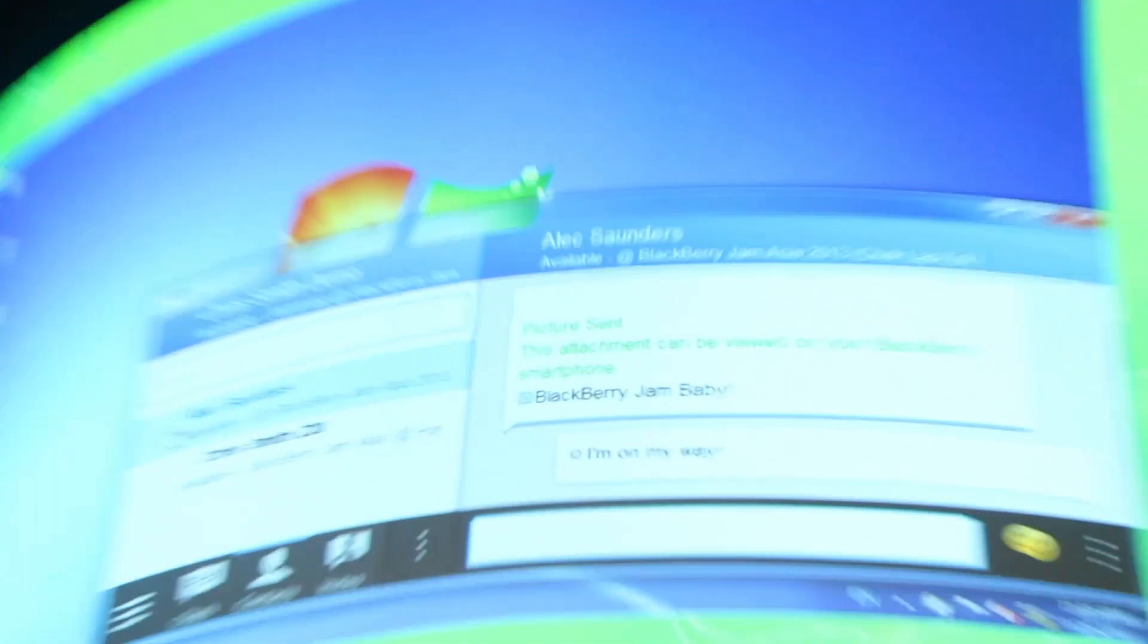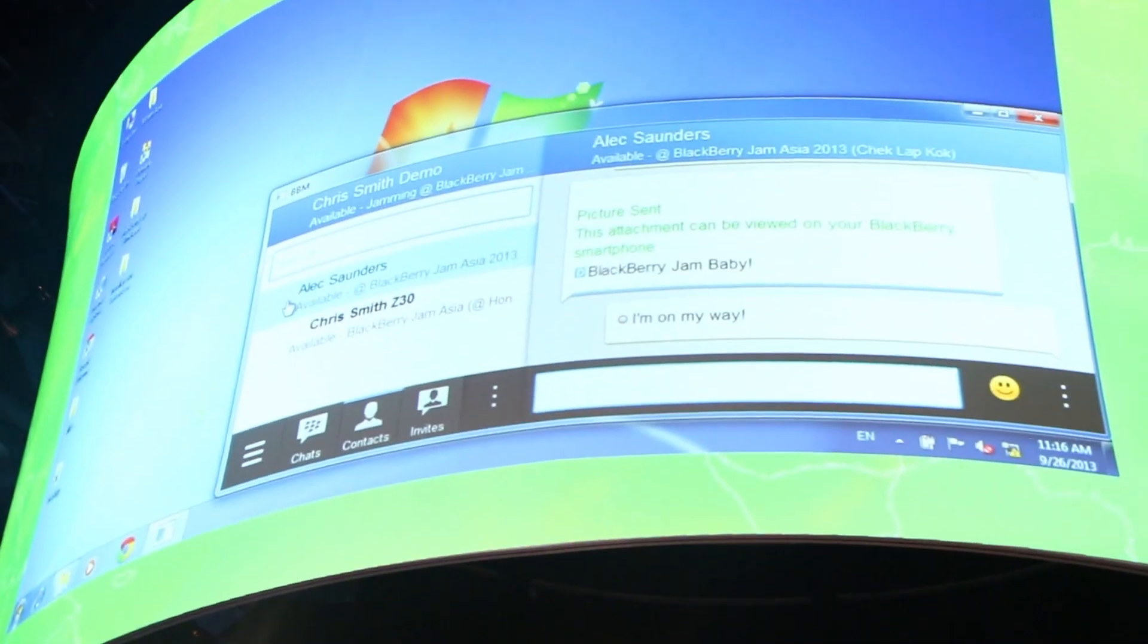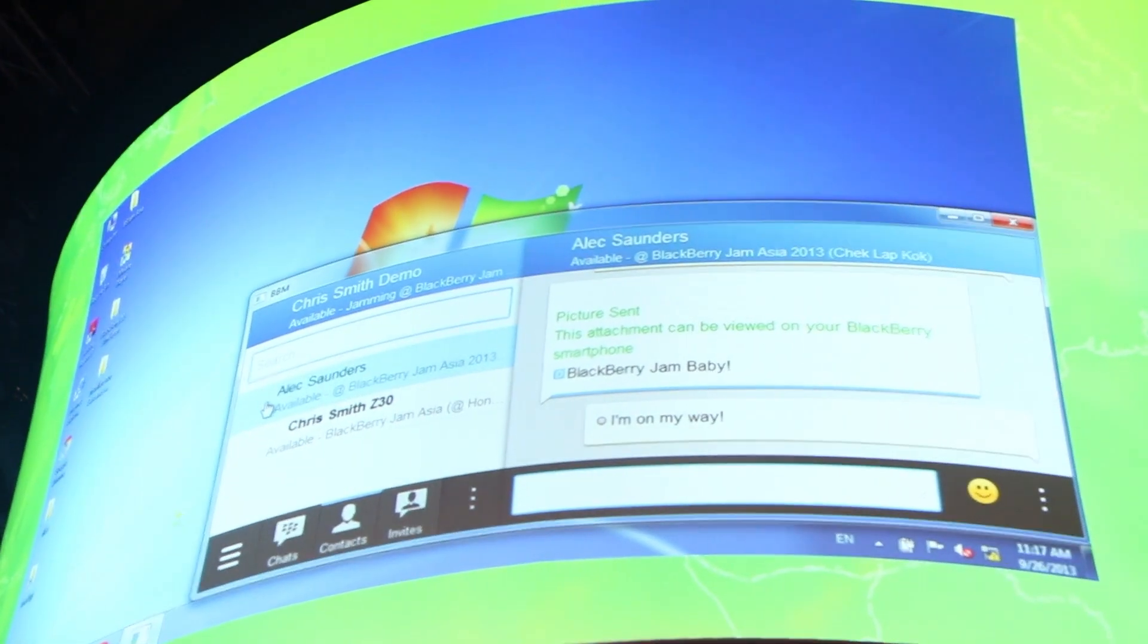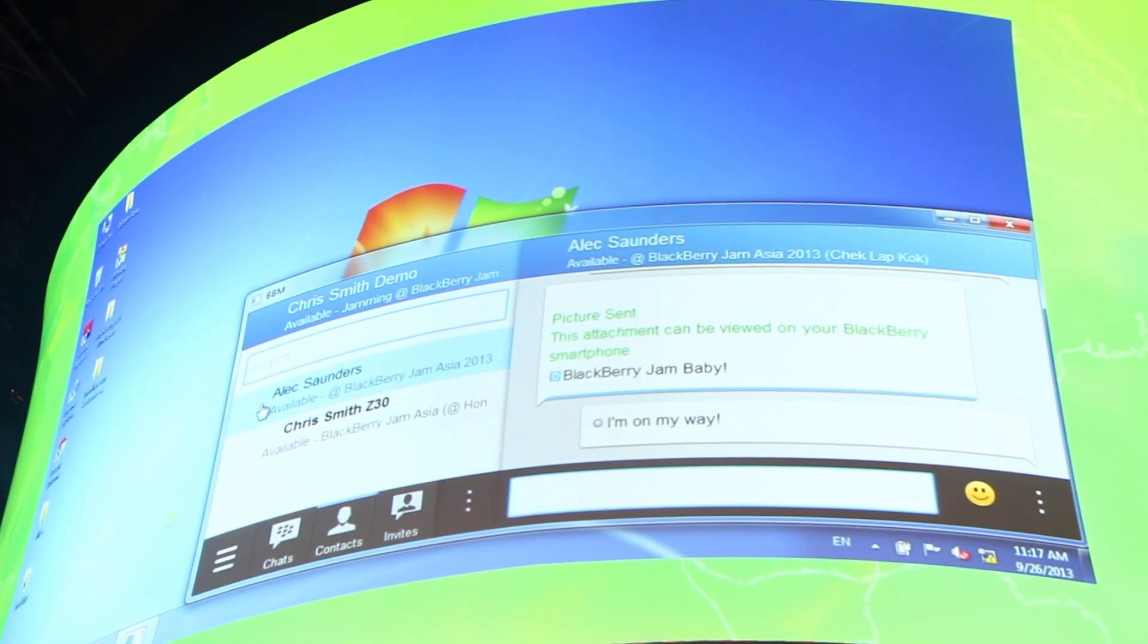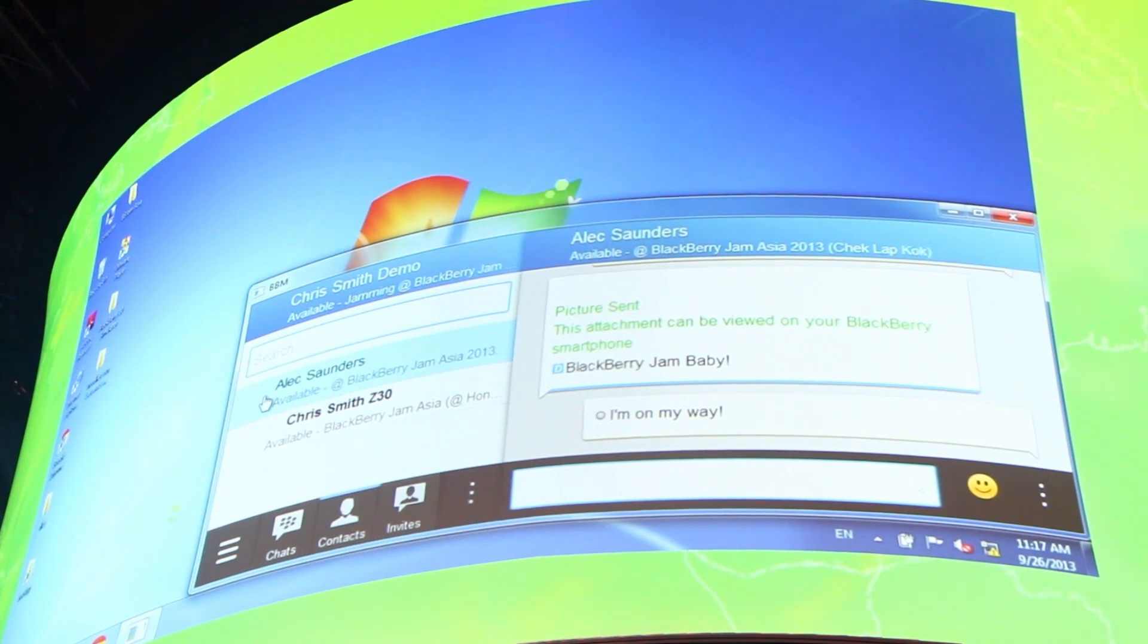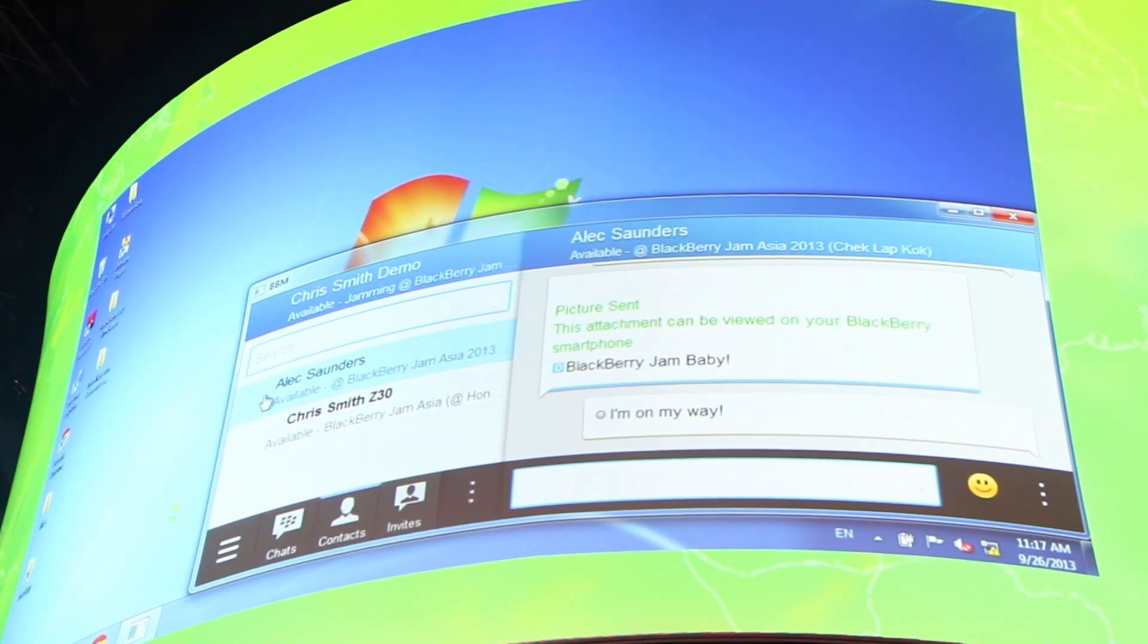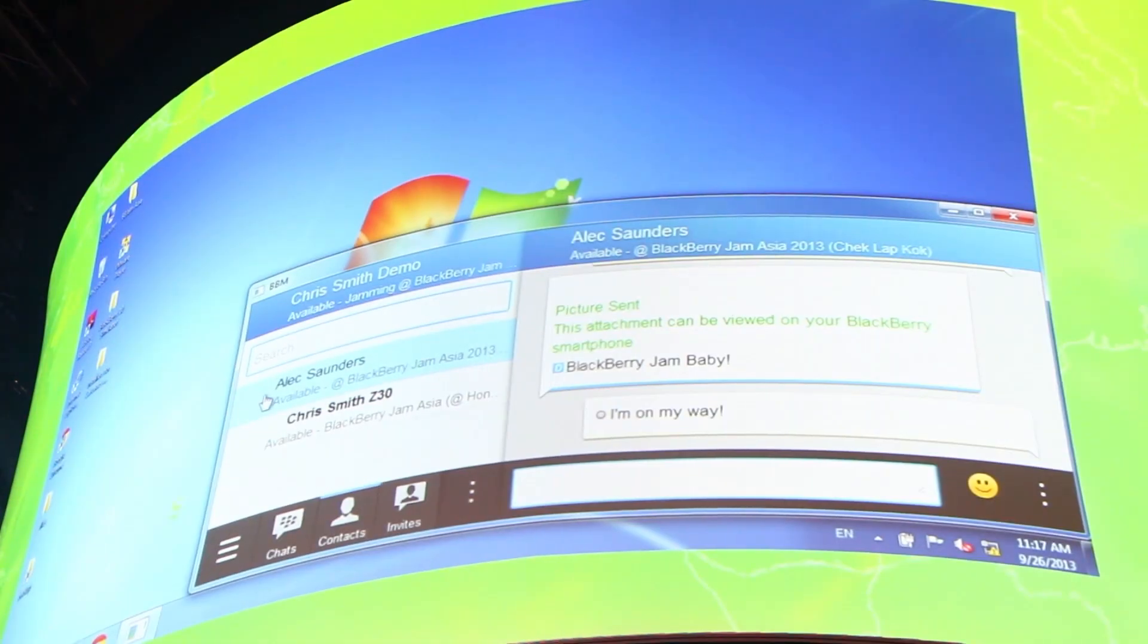With BlackBerry Link. So Link is what we use to transfer files, pictures, music, all that kind of stuff back and forth to the BlackBerry 10 device when you get close to your PC at home or the office over both USB and over Wi-Fi. And what we're doing instead of moving files around, we are actually projecting the user interface from the device onto the desktop.